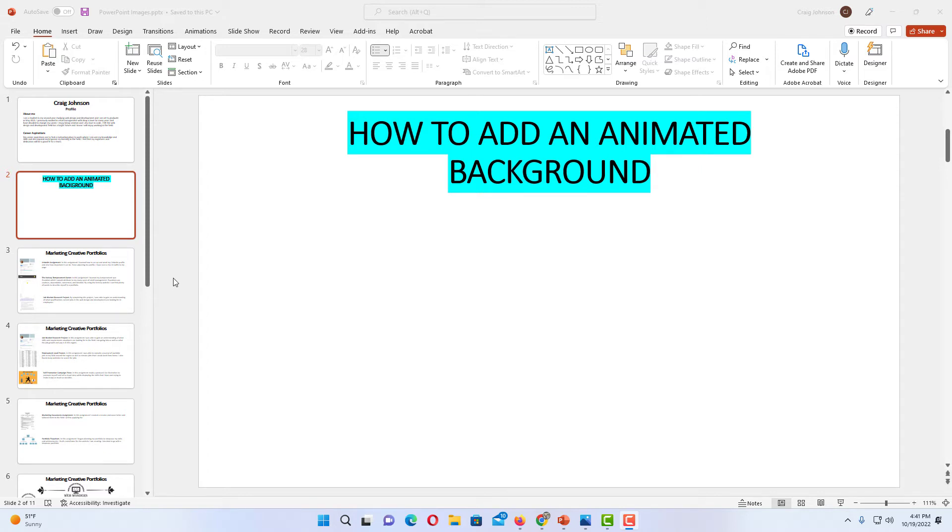The first thing to do if you're adding it to a single slide is go to the pane on the left-hand side and select the slide you want to add it to. If you're adding it to your entire presentation, it doesn't matter which slide you have selected.